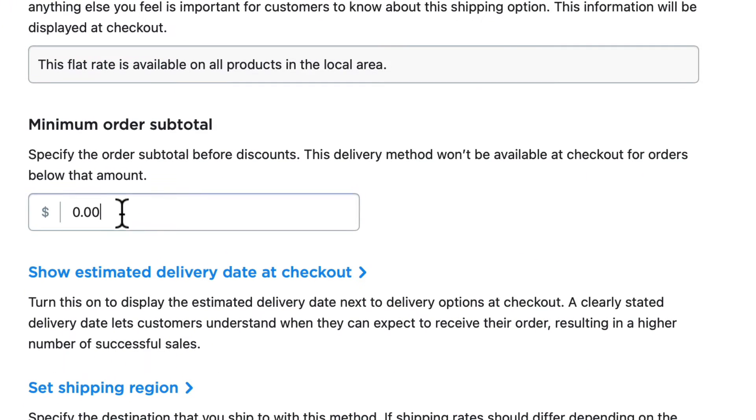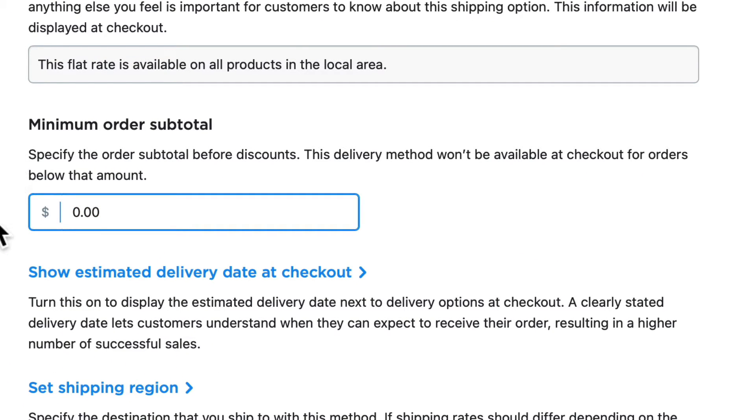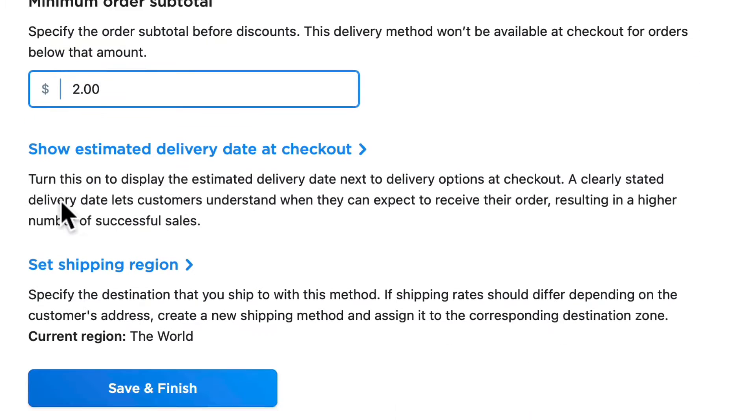Optionally, I can limit the shipping method to a minimum order subtotal. If I want to hide this delivery method until a certain subtotal is reached, I would put the amount here.